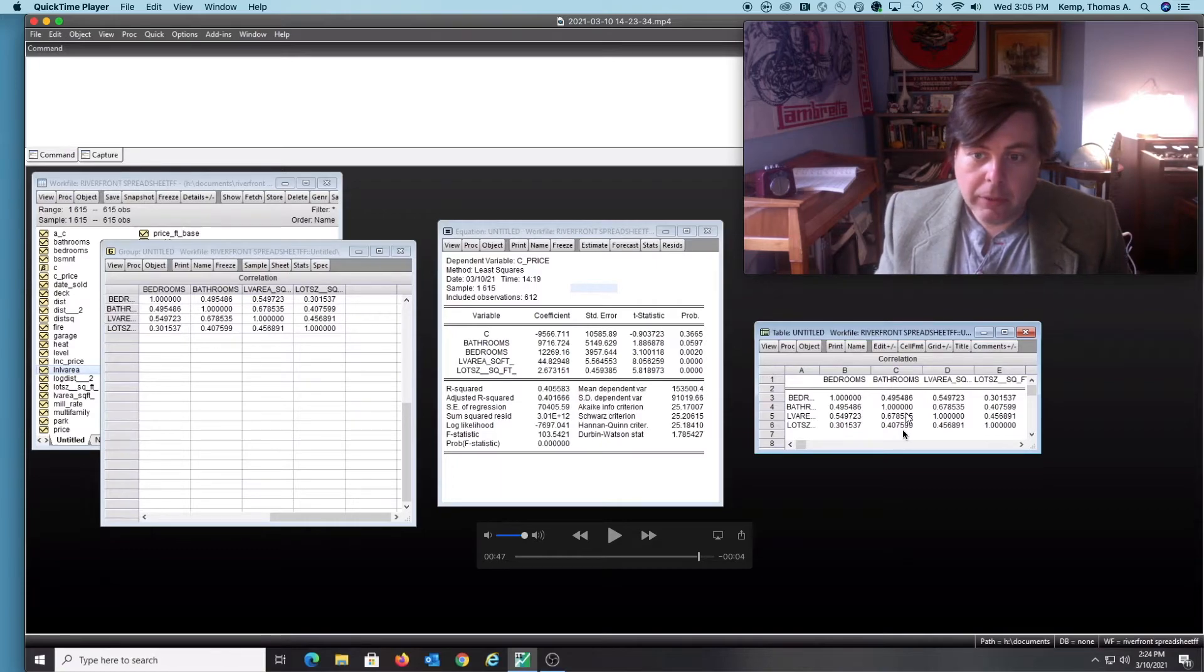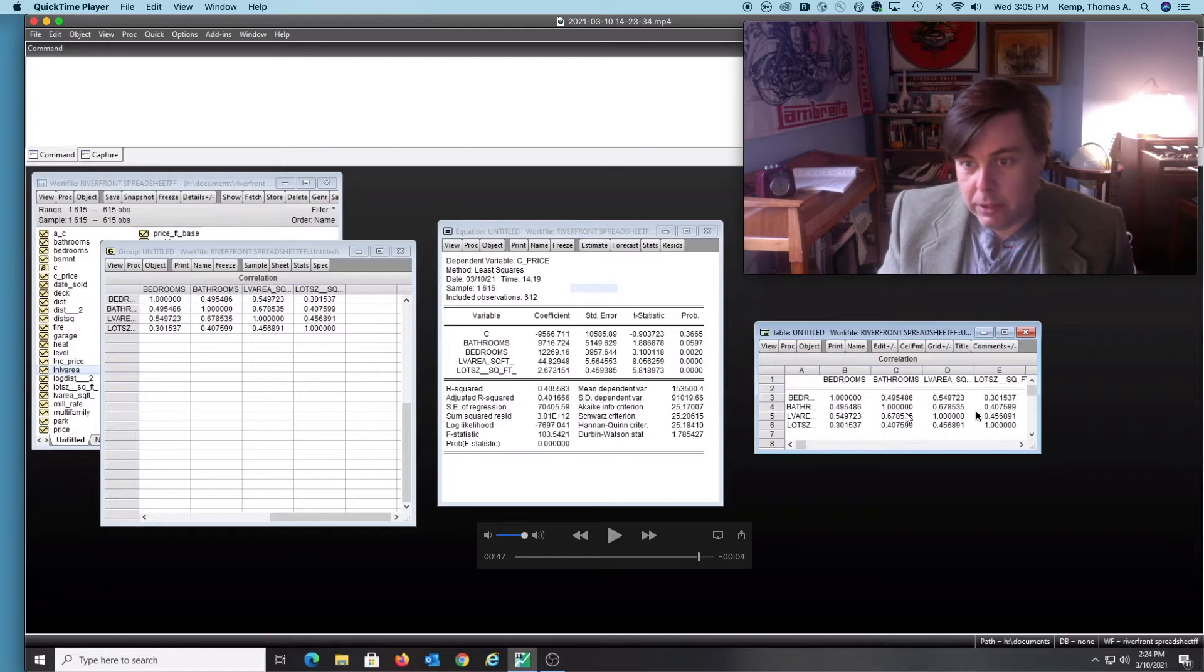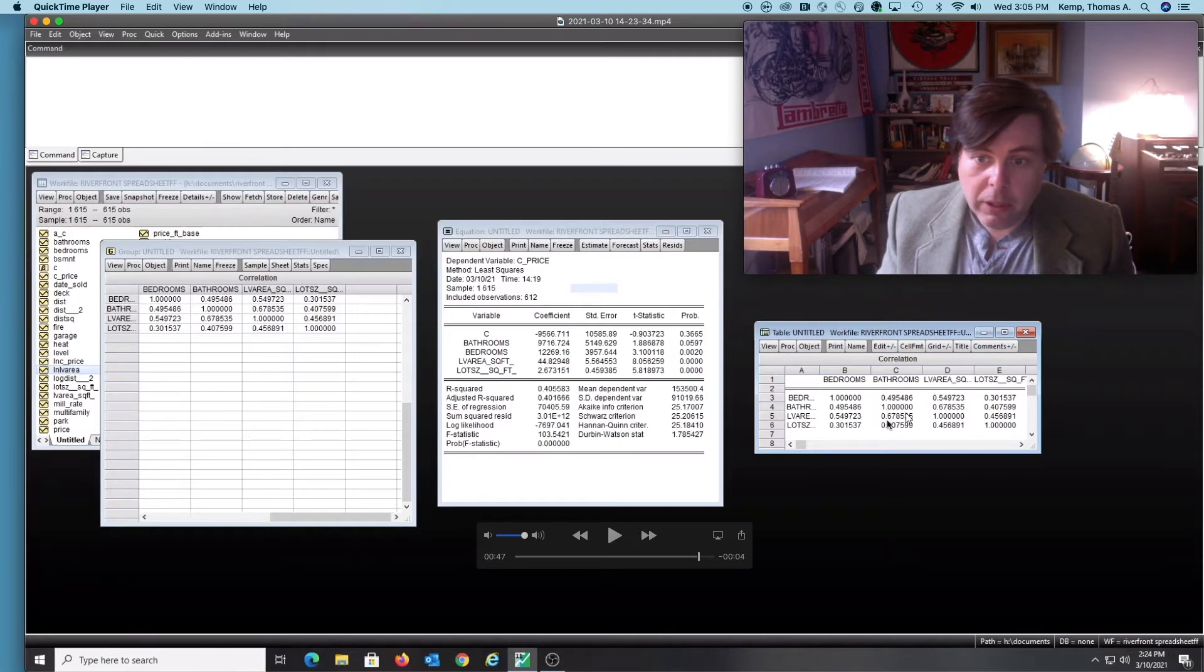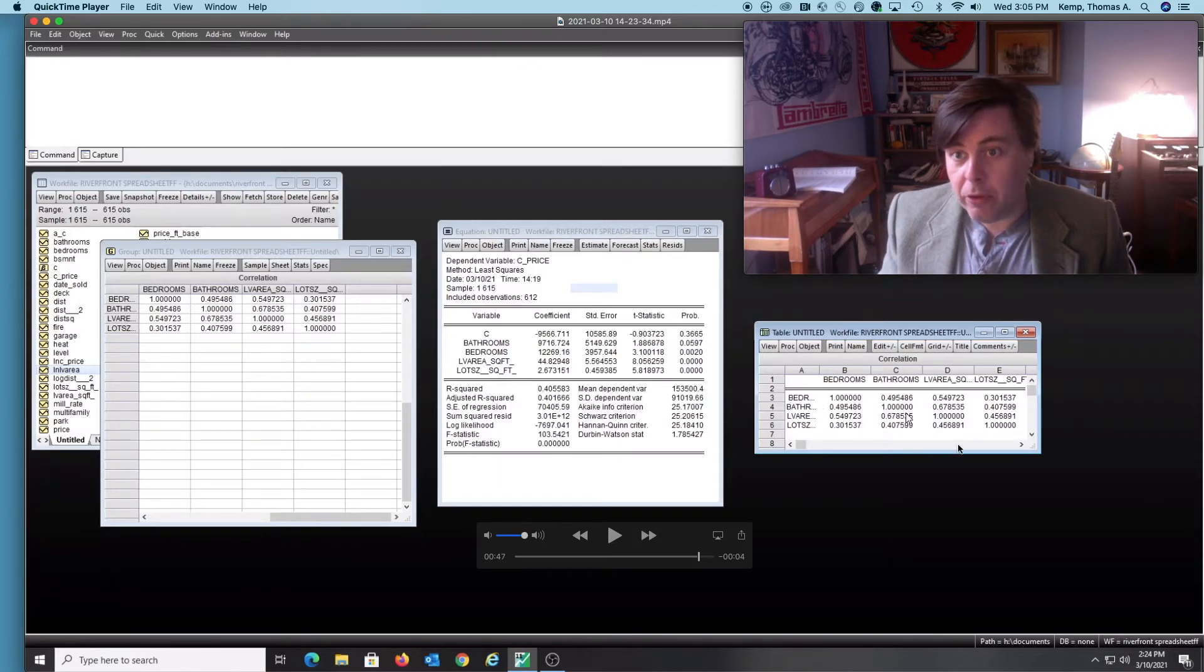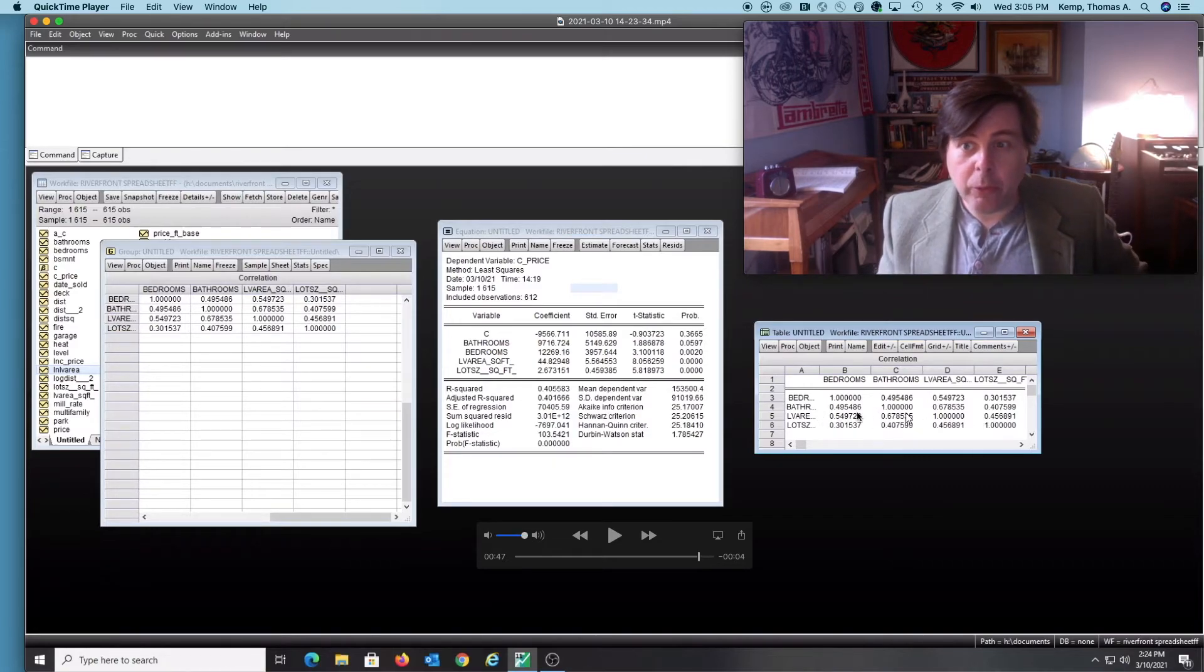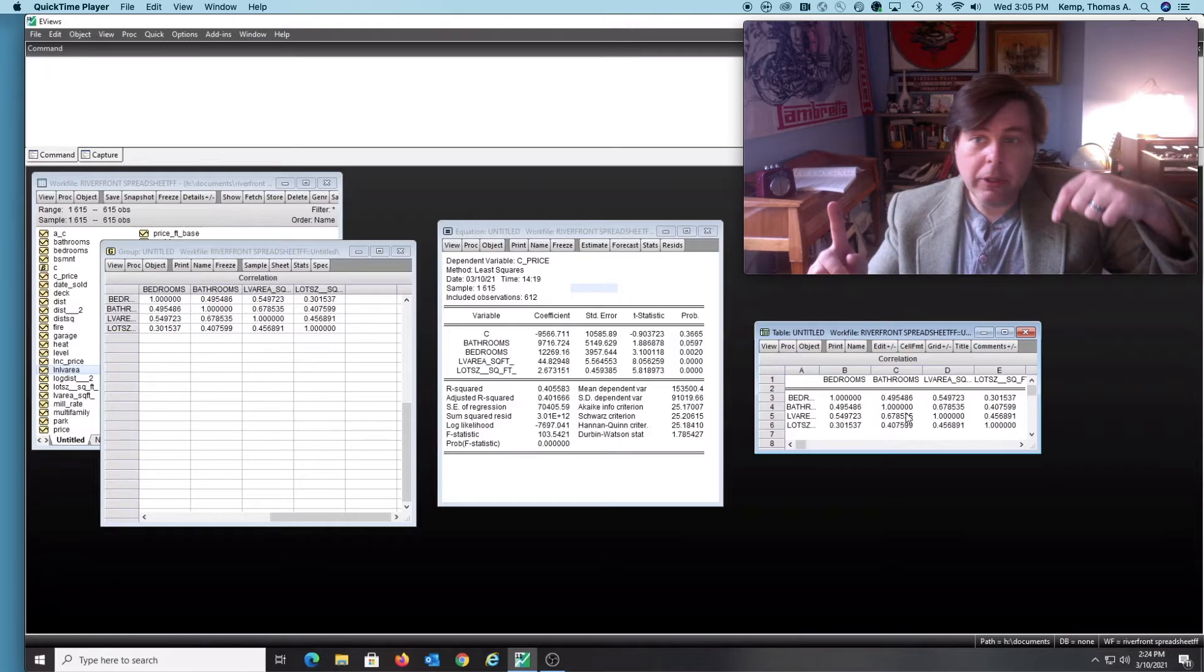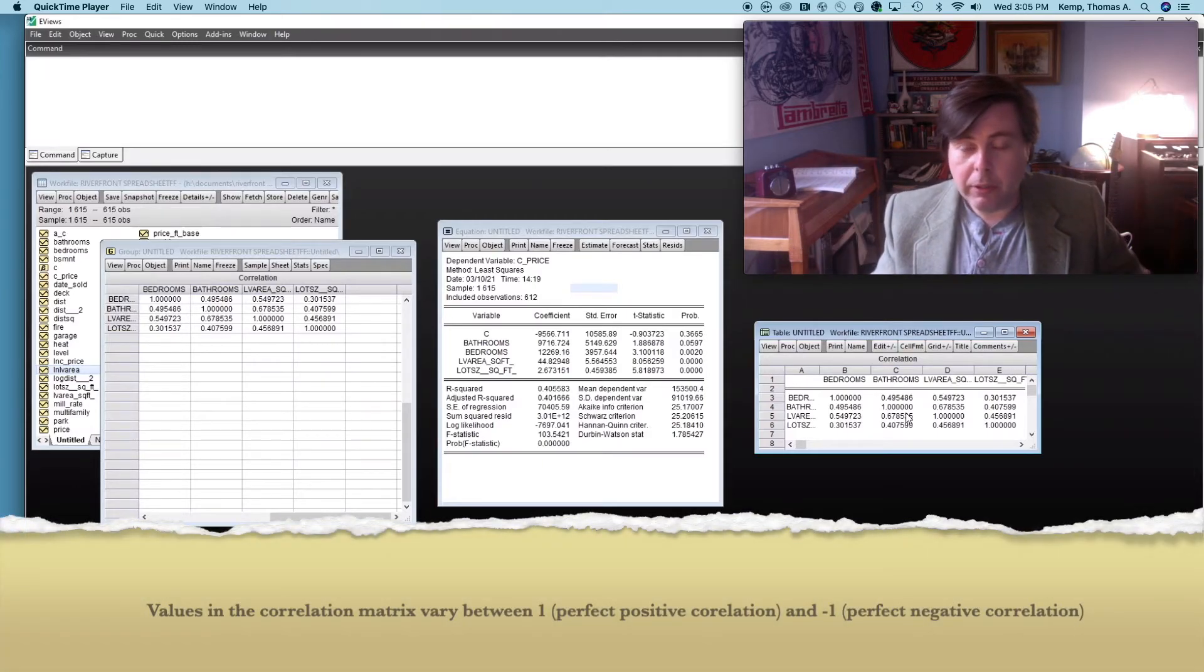Now these correlations are actually not as bad as you might expect them to be. I was actually expecting them to be somewhat worse. The fact that these are all positive tells us that these all go up together. If we had a negative sign in front of these, it would tell us there's some correlation but in the opposite direction. So as one goes up, the other goes down.